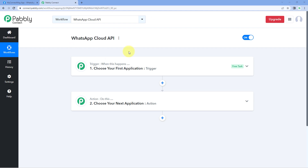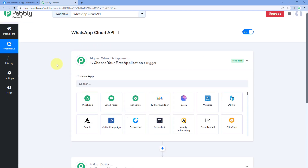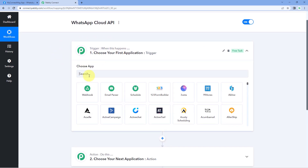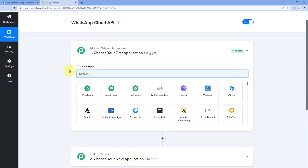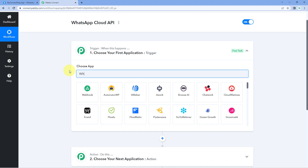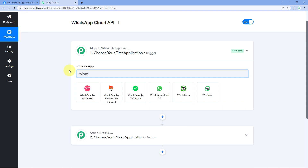Here you can see that we have created a workflow inside Pavli Connect. Let's start with our trigger window. In the trigger window, in choose app, search for WhatsApp Cloud API.